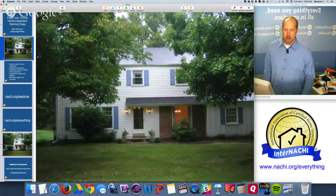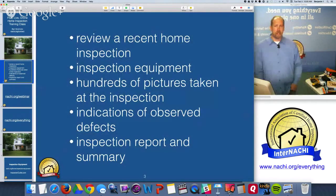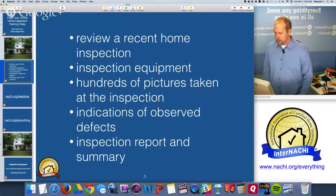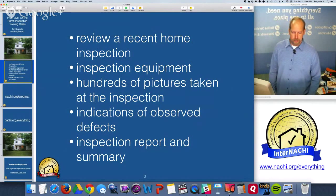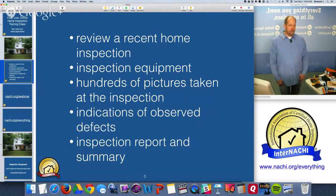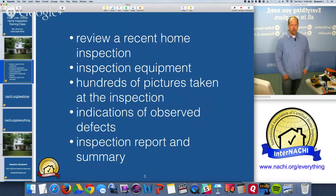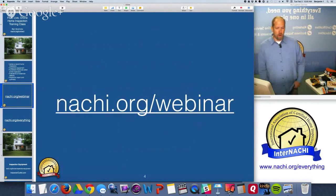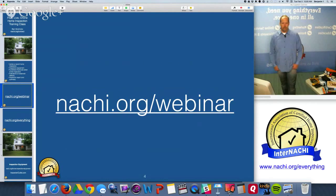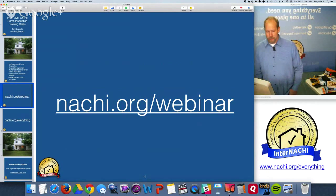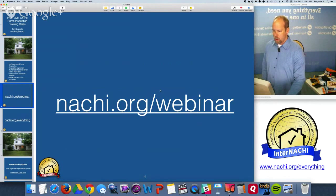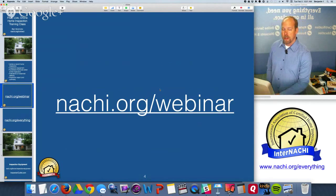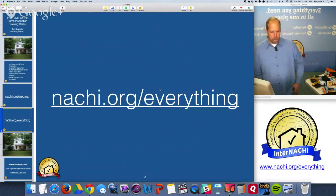Today we're going to inspect a home, review a recent home inspection, and take a look at some inspection equipment and tools common to home inspection. We're going to go over hundreds of digital pictures taken from the inspection, look for indications of defects, and review the inspection reports and report summary. For future online live classes, you can register at nachi.org/webinar, where you'll also find past recordings.